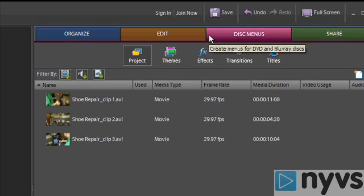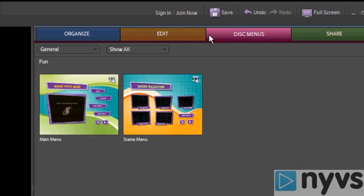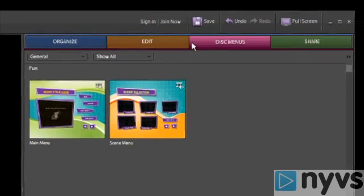Let's move on to the third task panel. After you've finished editing your movie, Premiere Elements has some standard DVD disc menus that you can use to create a DVD template for your movie. Then later, you can burn it to a DVD in the share task panel.